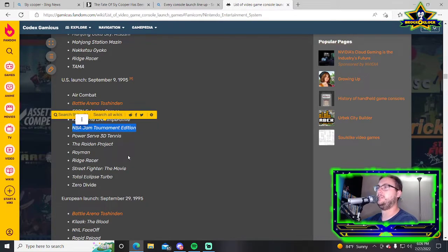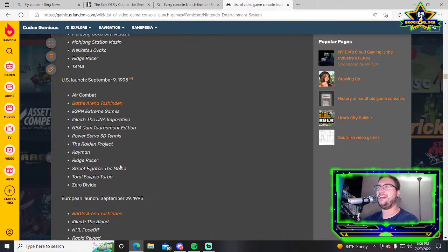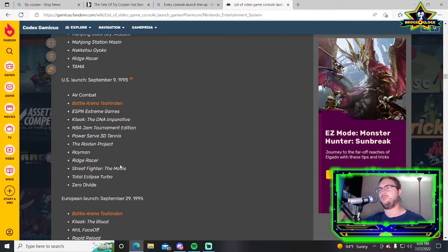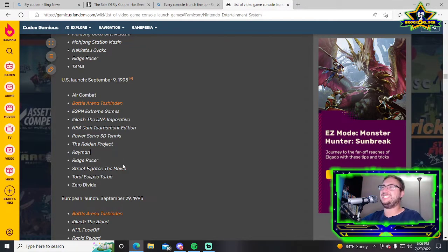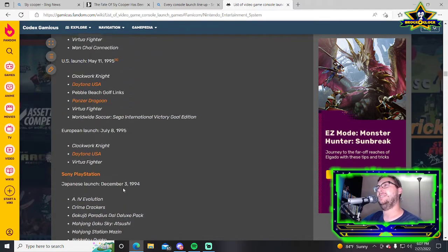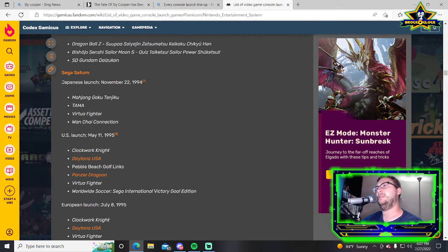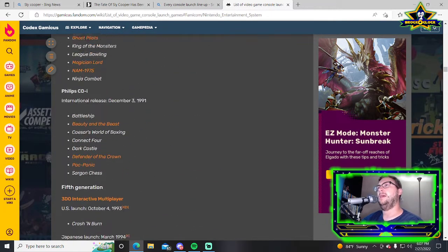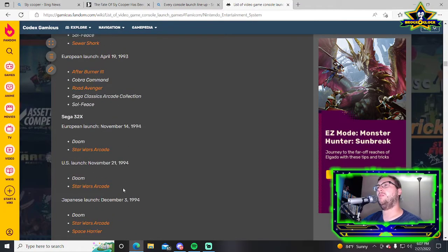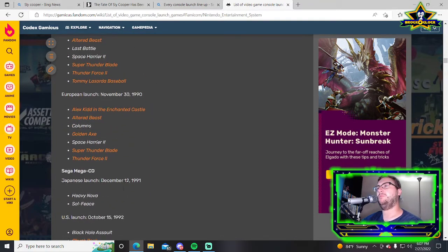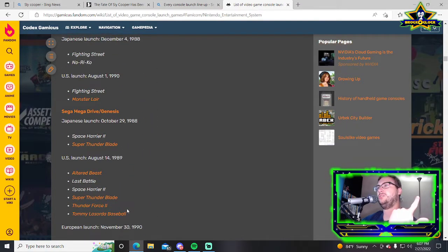NBA Jam Tournament Edition is really good. Rayman, it's a good game but it's two-dimensional, another sprite based game.